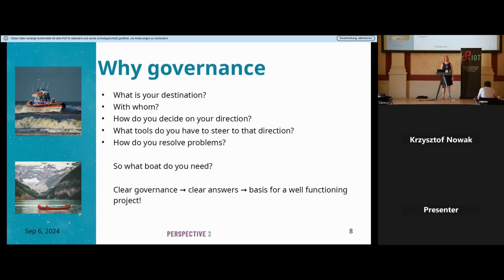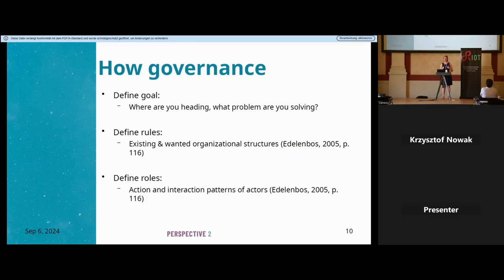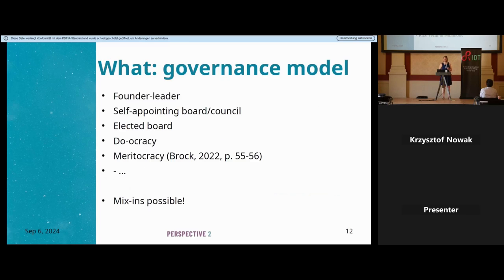To find your goal: where are you heading, what problems are you solving? In the case of riot, why does riot exist, where do we want to go in five years? Define your rules — organizational structures, what already exists, and what you want. Rules are defined as action and interaction patterns of actors, where an actor is a person or group. In open-source software, the practical way to do this is choosing a governance model.